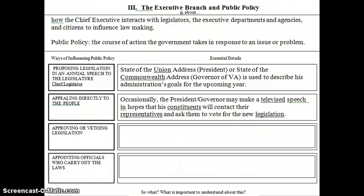We've seen the president do a lot of this lately, as he's been working with Congress on the fiscal cliff — going around the country, talking to common people, trying to get support for his ideas on how to solve those fiscal cliff problems. He's been going to the common person, trying to get them to see his point of view, in the hopes that these individuals will then contact their representatives and ask them to support the president's plan. It's another way the president can try to influence public policy.